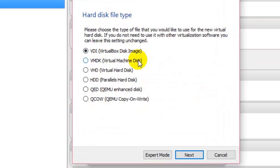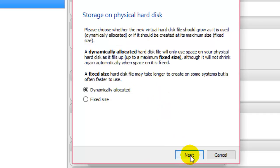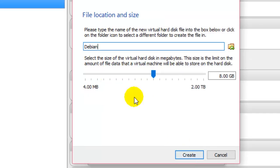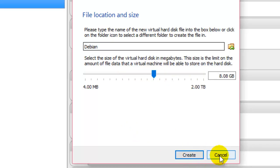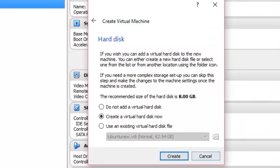Here you can create a VirtualBox Disk Image, which people can copy and paste onto their machines so they can literally launch the operating system from that disk image. Then click Next, keep that option as it is, and here you can increase the size depending on how much space you have. Then click Create — this is how you can create a virtual machine in Windows.